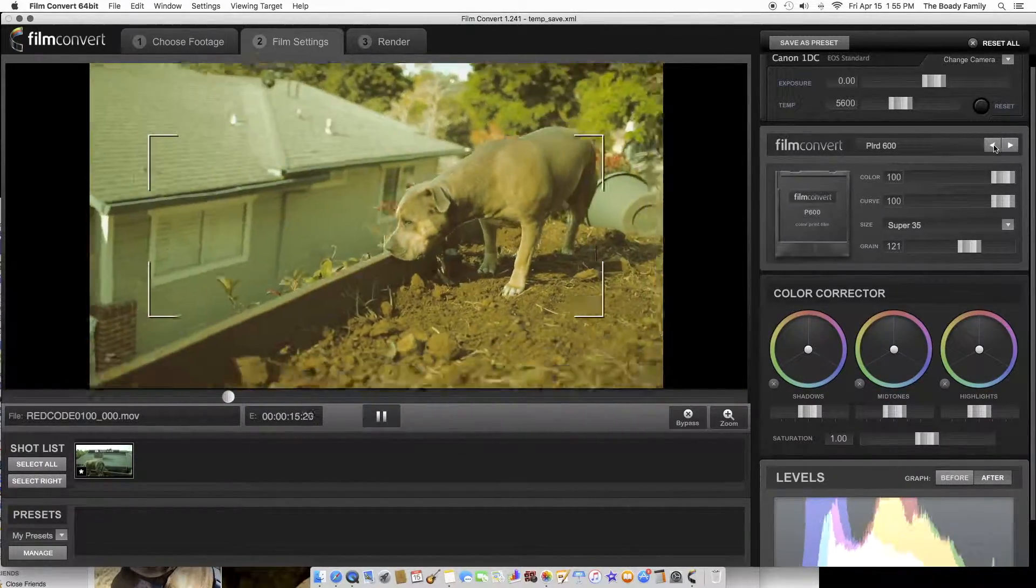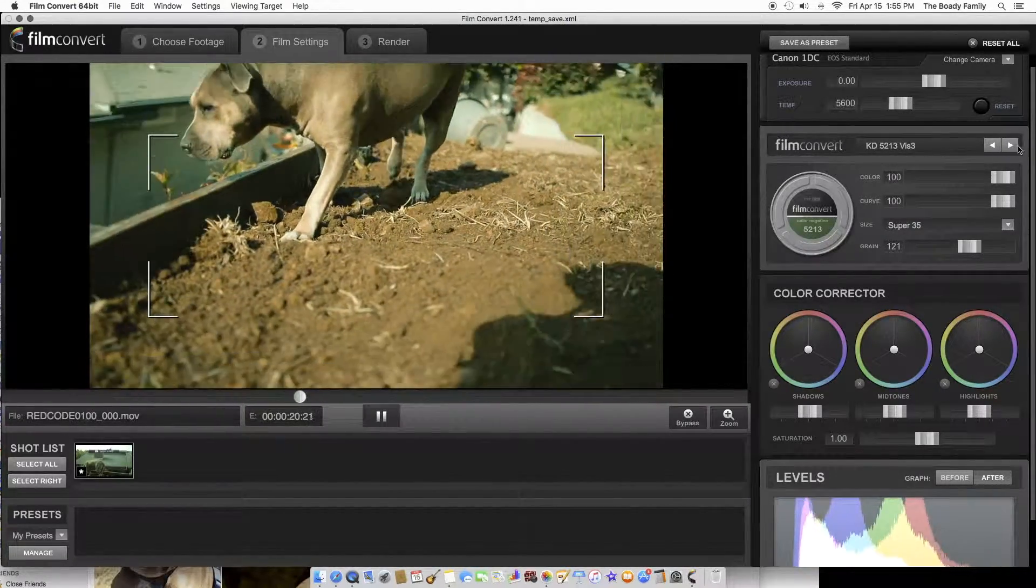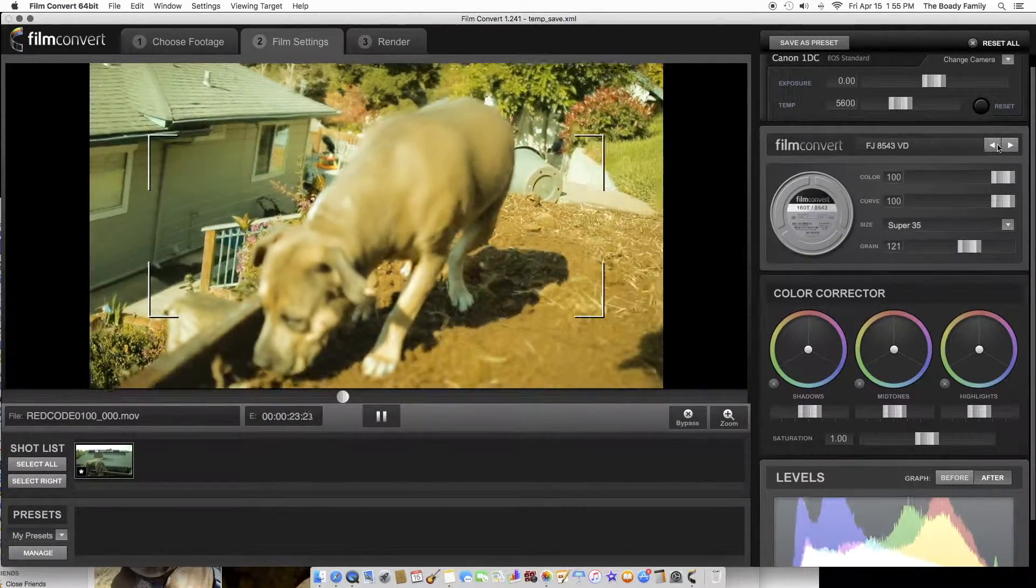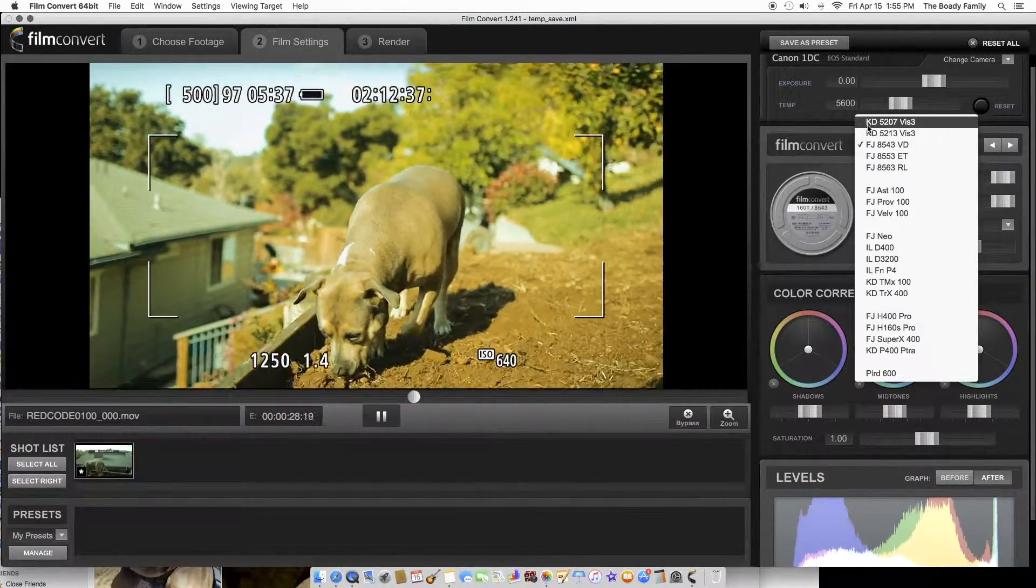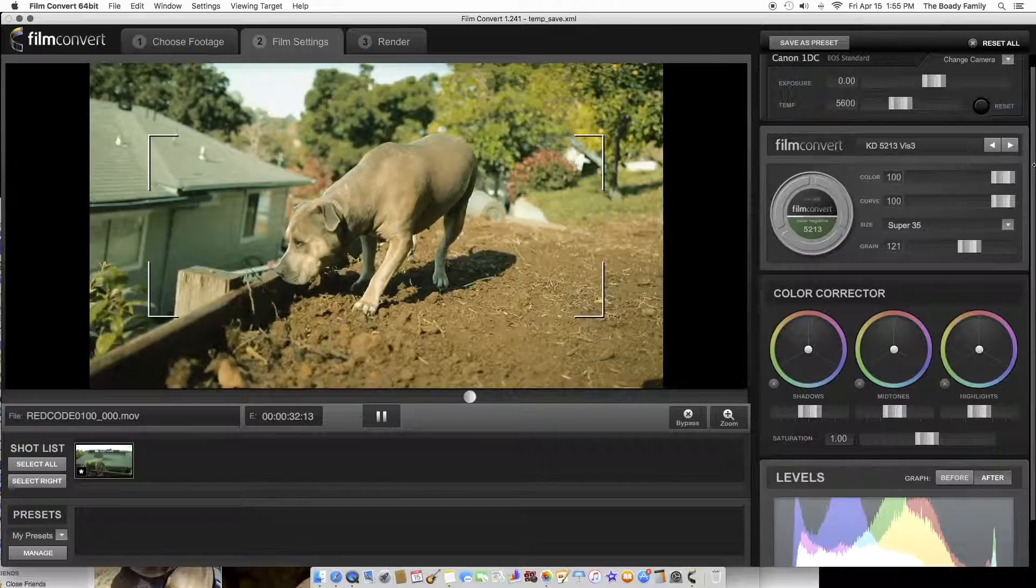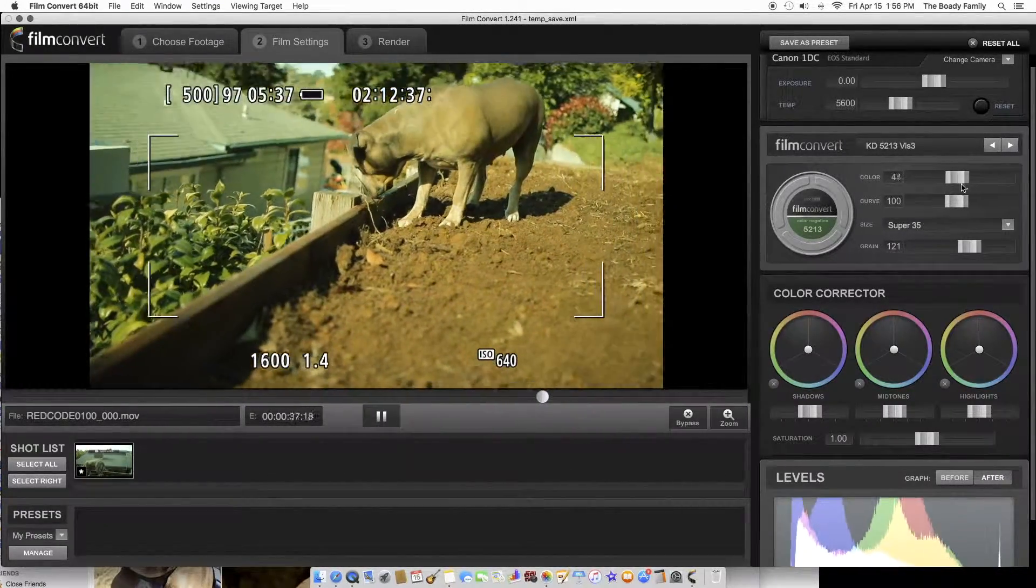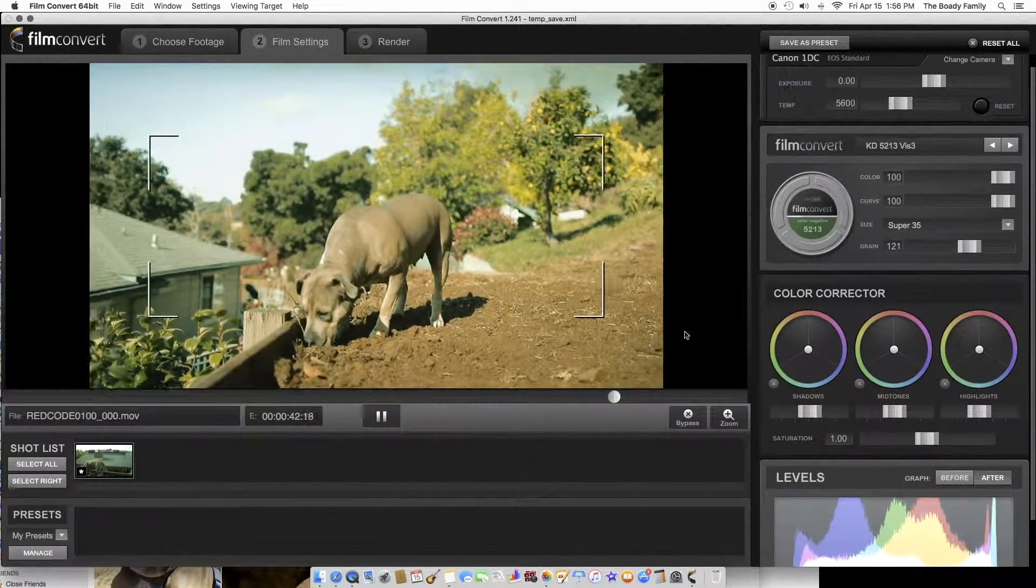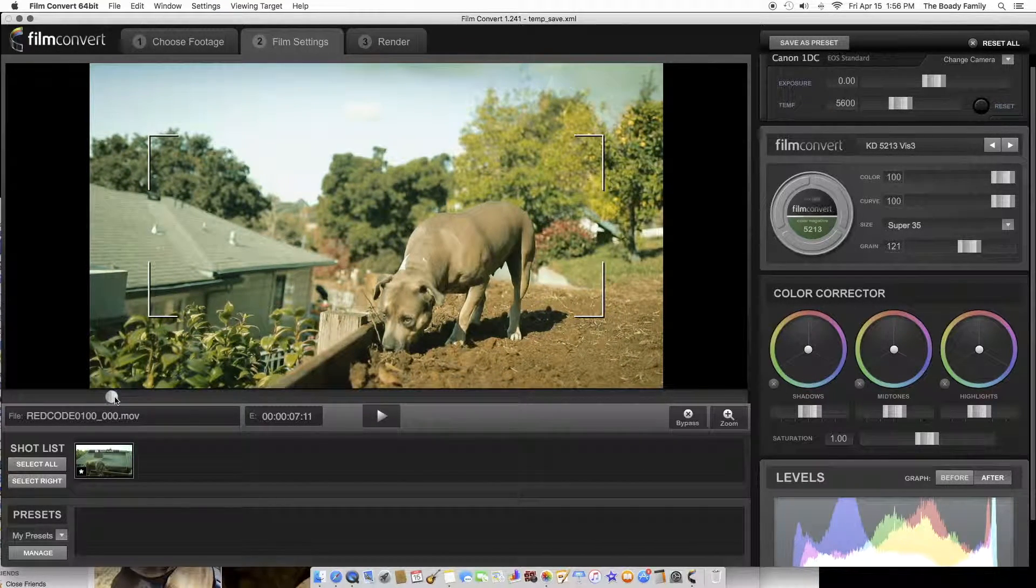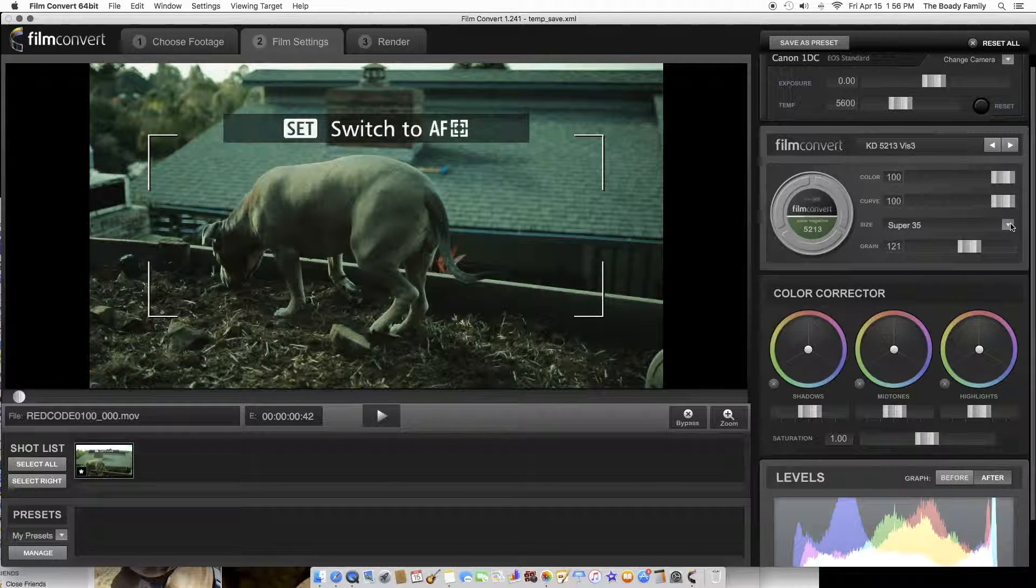So here's Polaroid 600 film stock. I'll go to actual cinema film stocks. I don't know if they have Kodak. Oh yeah, they have the 5213. I like the Kodak Vision 3. You can change all this, the curve, everything, one by one. Now you see it's kind of lagging, it's because I messed with something over here.